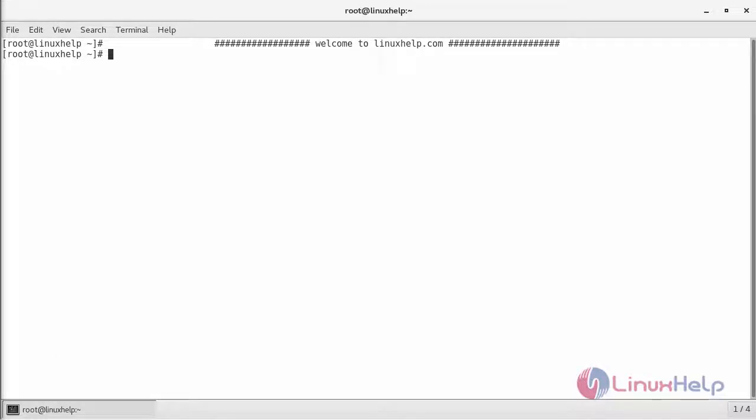Hello viewers, welcome to linuxhelp.com. Today we're gonna see how to install a Cabot monitoring tool using Docker.